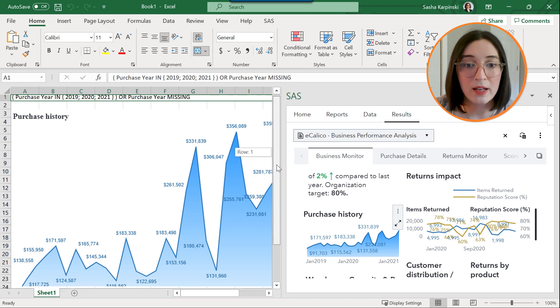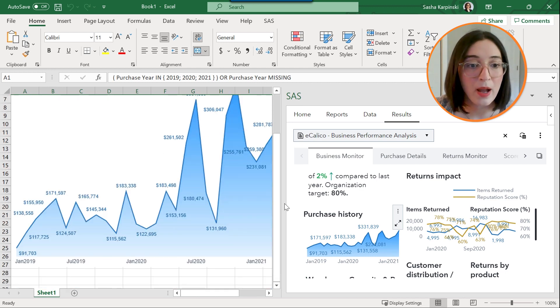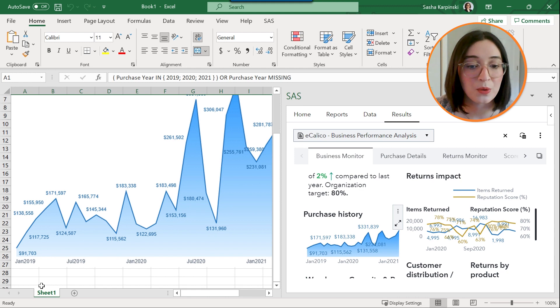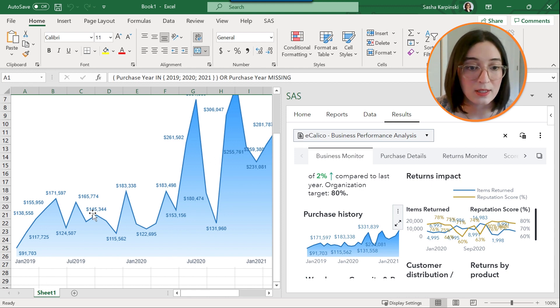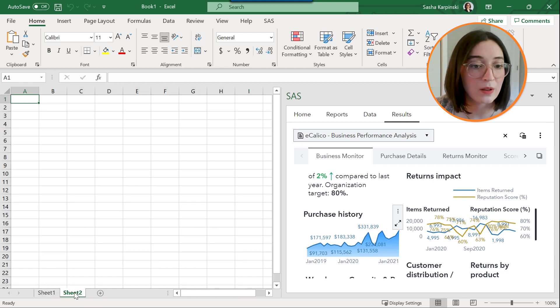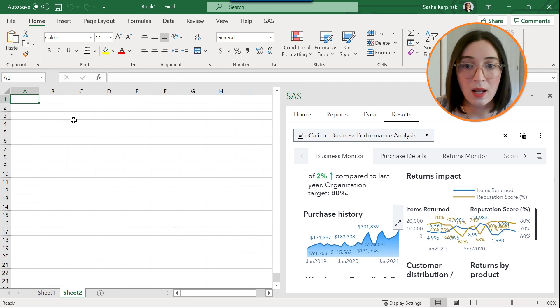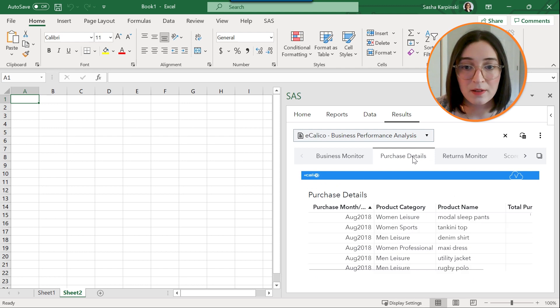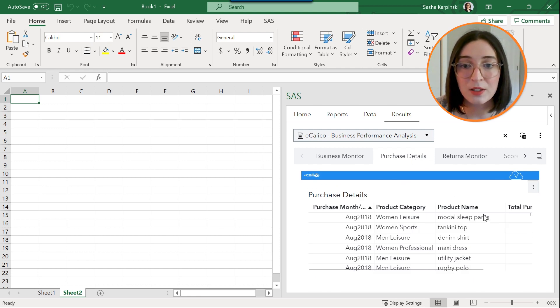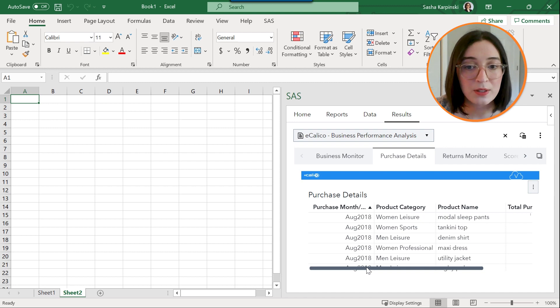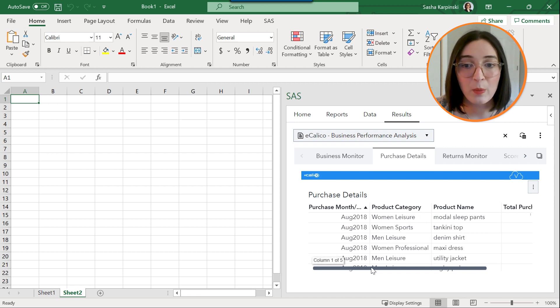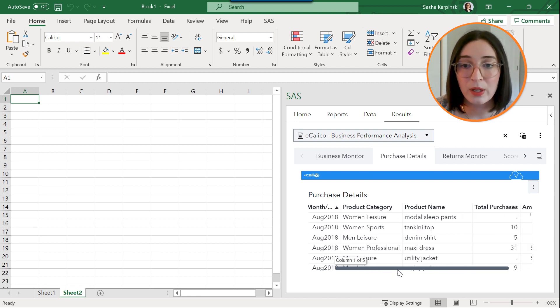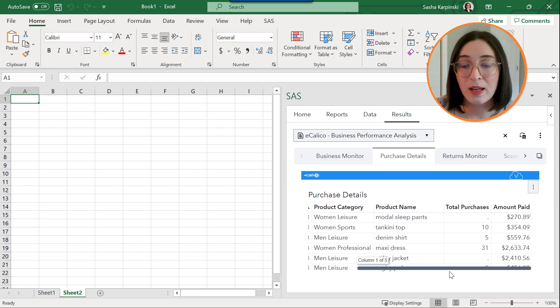Finally I might want to view detailed data about my purchase details, so I'm going to select a new worksheet and then go to the second page of my report, purchase details, and this gives me a list report of purchases by month and year, their product category and name, and then the amount paid.